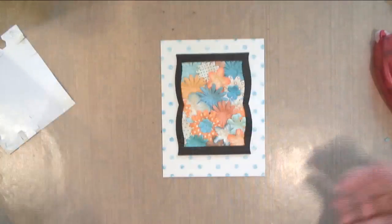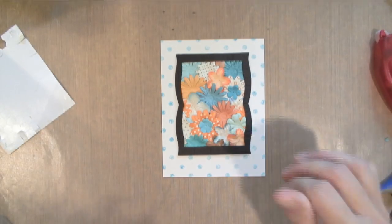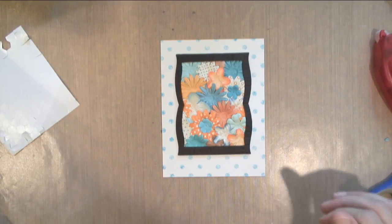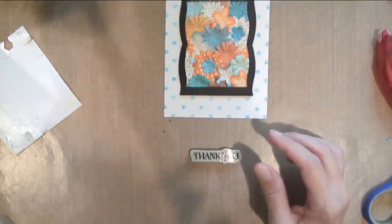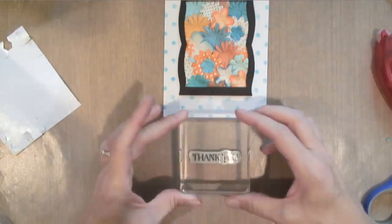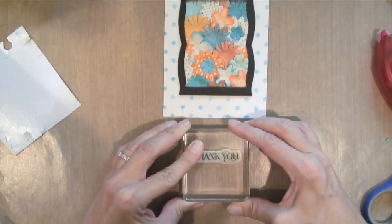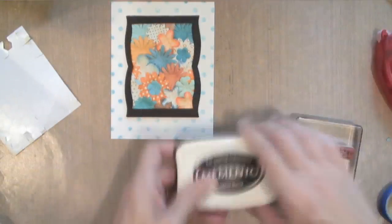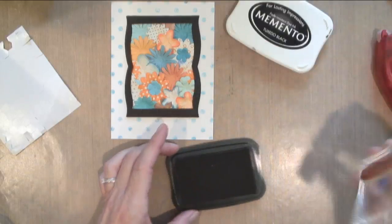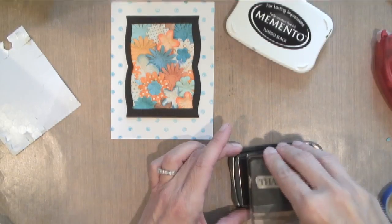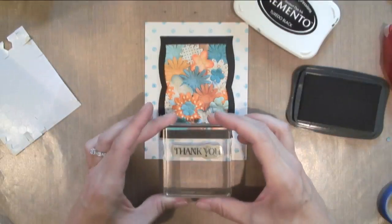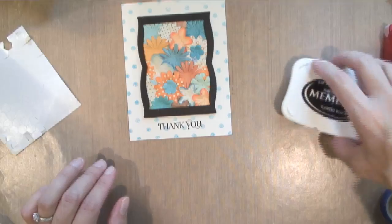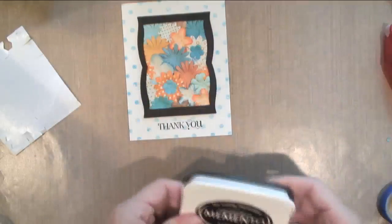I've got a new thank you today from the Curly Cute stamp set. I'm going to use some Memento ink and stamp it right there on the bottom.